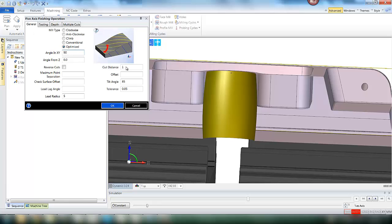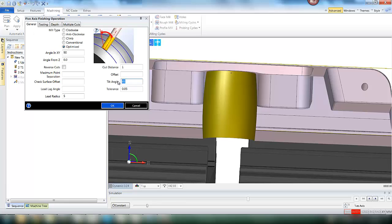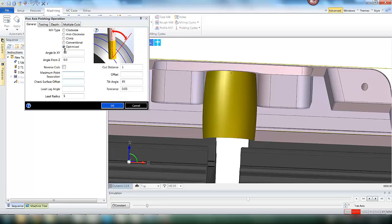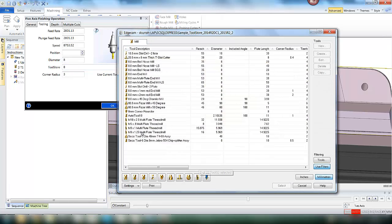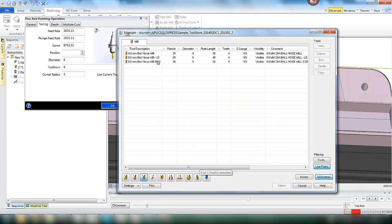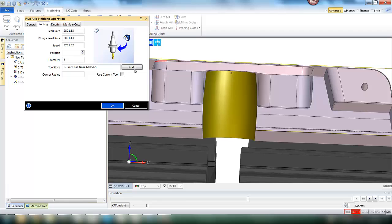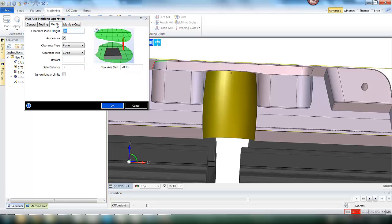Inside the operation we define some basic parameters: tilt angle, depth of cut, and also define the tool we would like to use. Looking in the tool database we filter for a ball nose and pull in an 8mm ball mill.